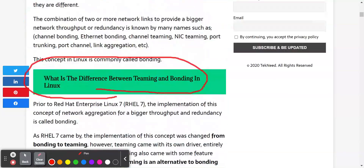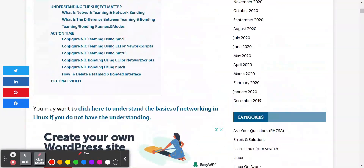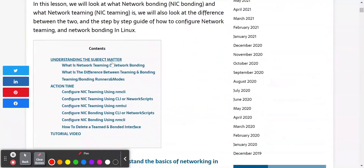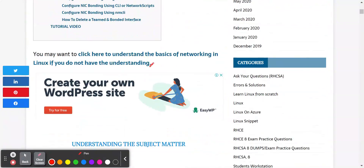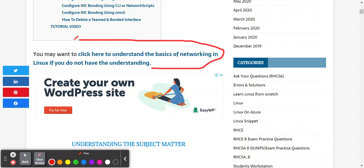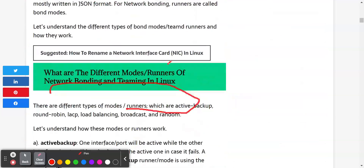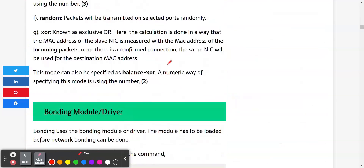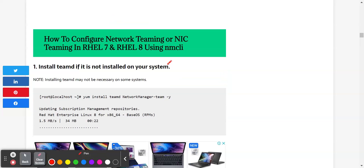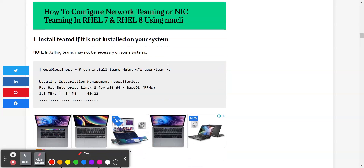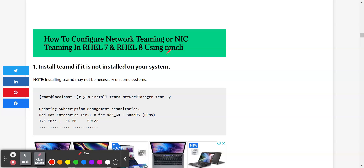Before I do that, I would also implore you to go through this article and to have basic knowledge about networking in Linux, if you don't already have that. So let's get to the main reason why I'm creating this video, which is the step-by-step guide of how to configure network teaming. Let's start with network teaming first.